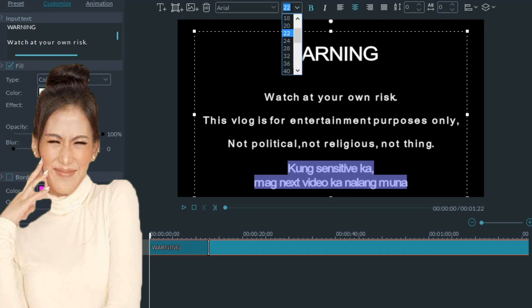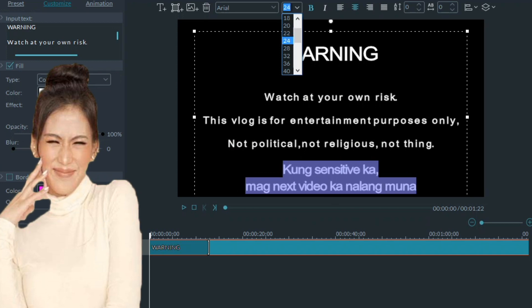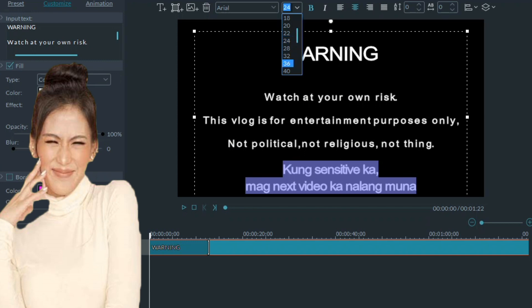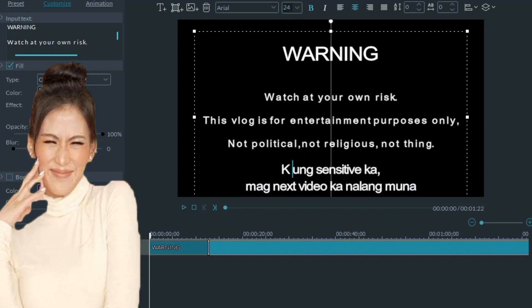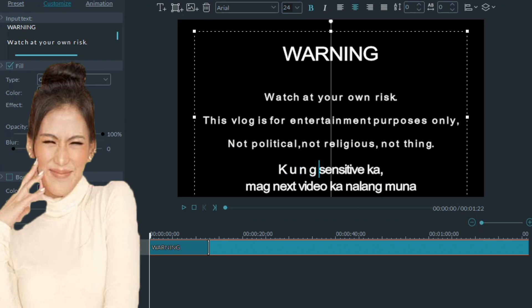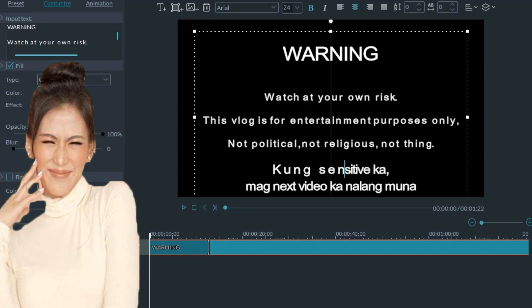As you can see, mas malaki yung font nito. We'll try to find the match font size and ipag-bagay na rin natin yung spacing nito.